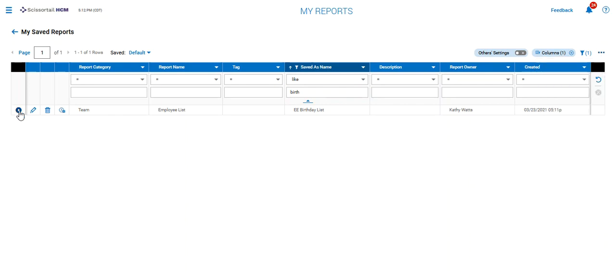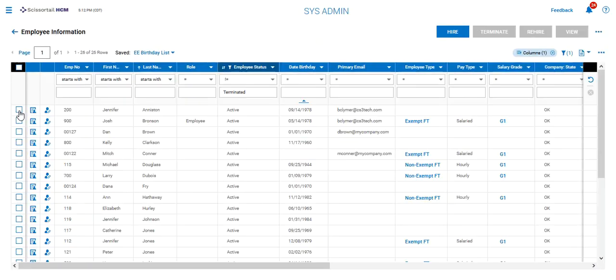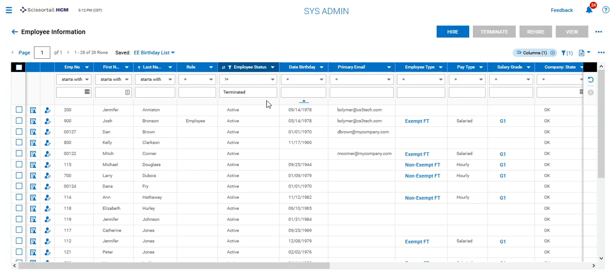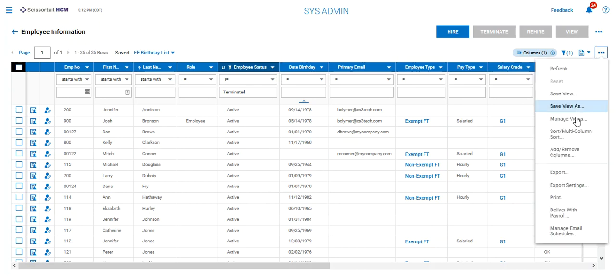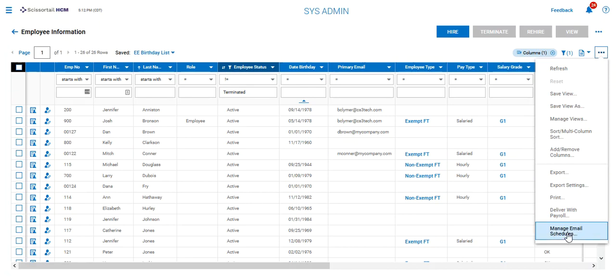Now if you are inside the report, when you run the report itself, you can go into the three dots and at the bottom of the list it says manage email schedules. Both things will get you to the same place.